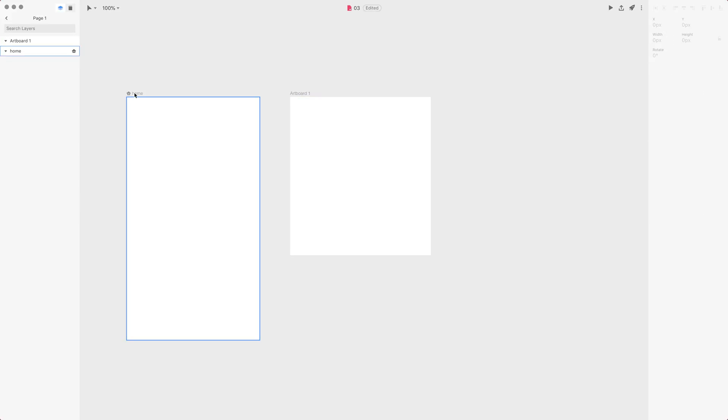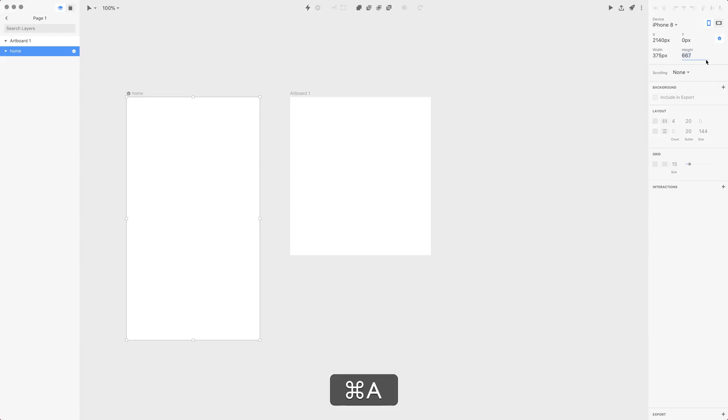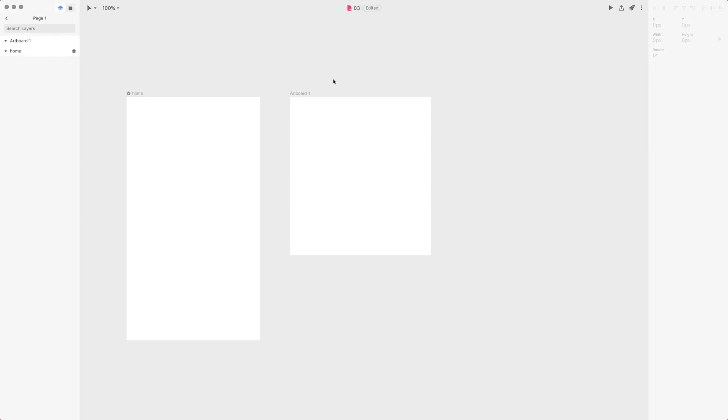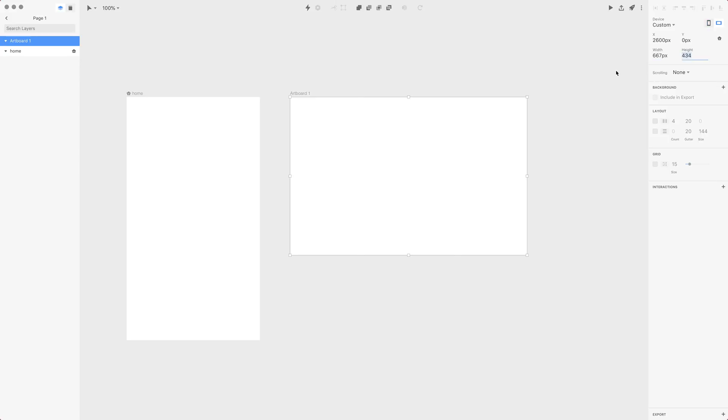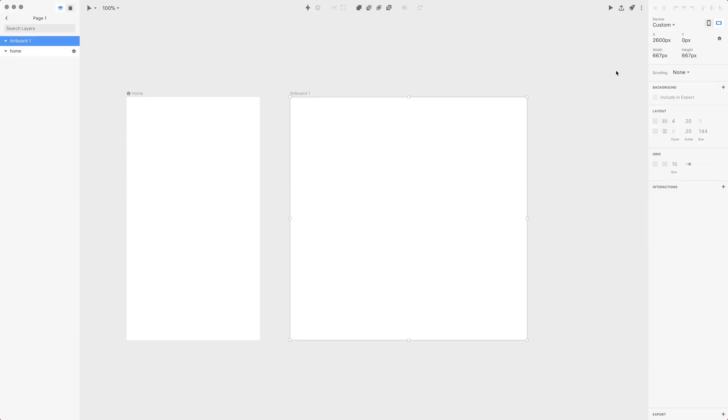Now I want to select this height of our first artboard and press Command+A in this field, then copy it and paste this to the width and also height of this artboard. If you want to go to the second field, to the height field, you simply press Tab, then you press Command+V and Return to accept it.